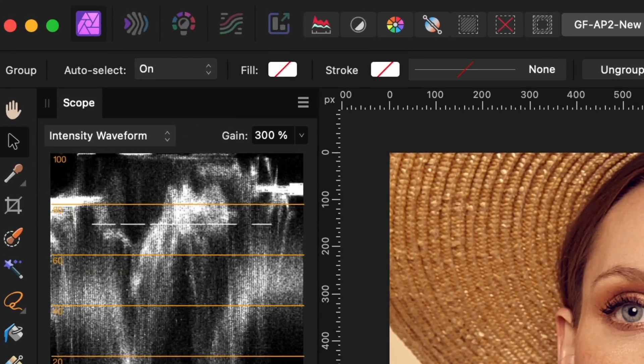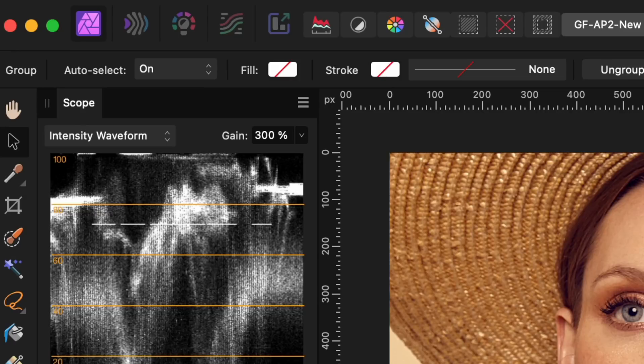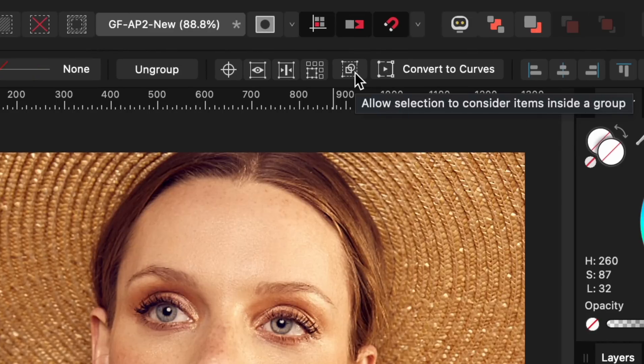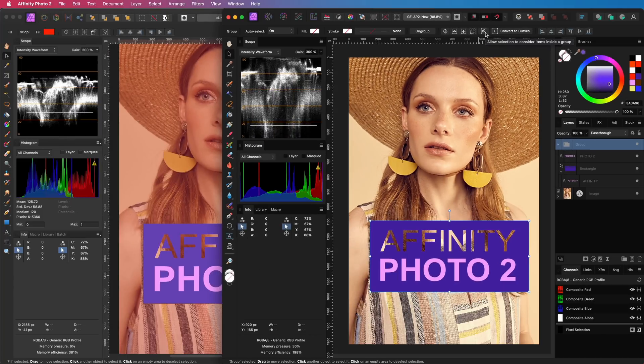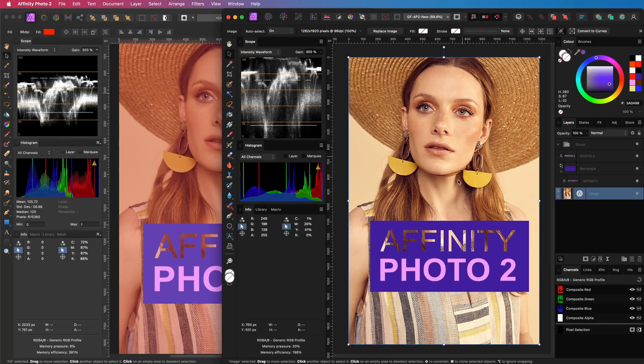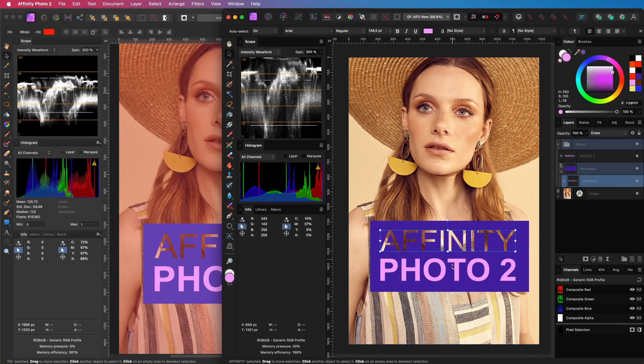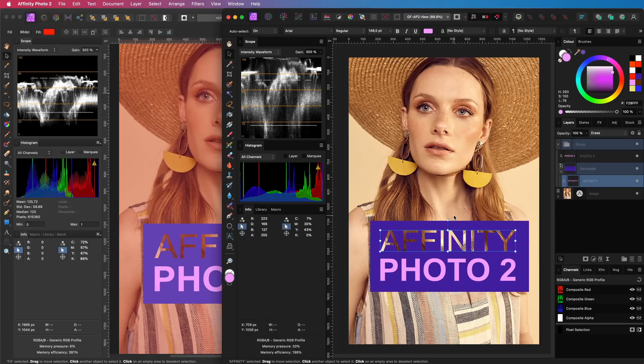make sure that the auto select is turned on. Normally, when you click on a group, it will select the group. If I enable, and be ready for this, allow selection to consider items inside a group, toggle. That was quite a sentence, but notice now how the layer in the group is directly selected.